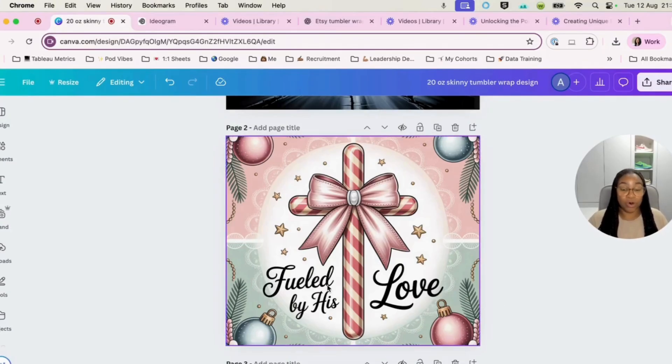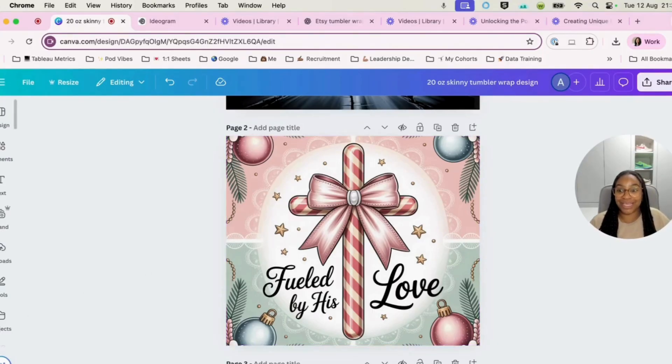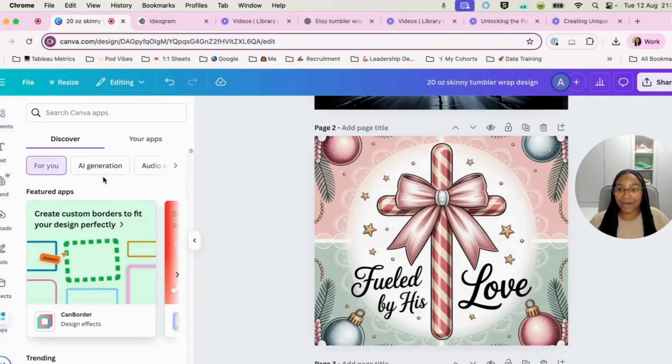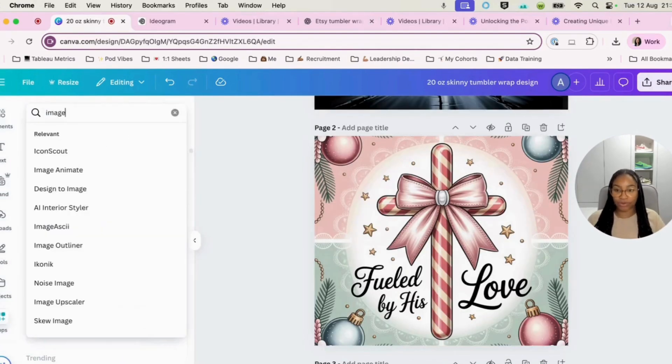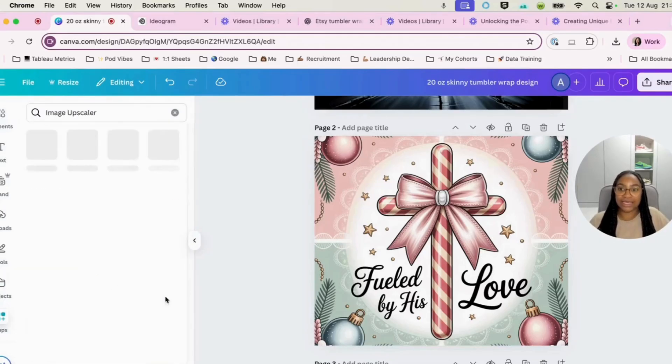So now we can see that it fits the whole frame. So what we will do is, what we will do before we do this step actually, is we will upscale this. So we will hit into our apps and then we will come to image upscaler.